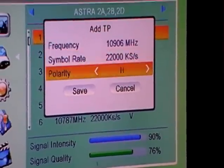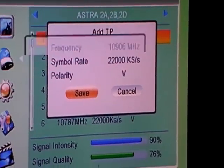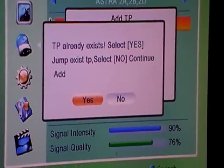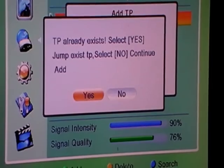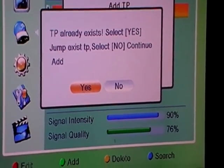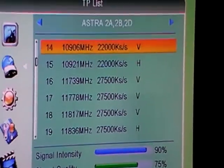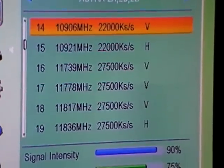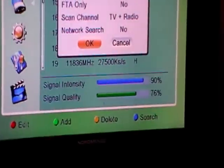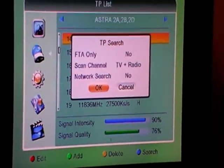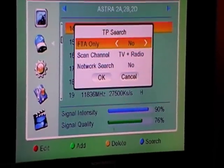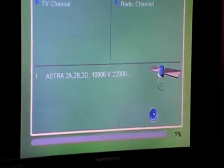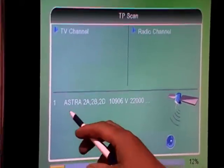The polarity is vertical. When we save, it says 'TP already exists' - select no to continue adding it. It brings us to where it sits in the list. We then press the blue button to scan, choosing free-to-air only - because we don't want encrypted channels - with network search set to yes, then press OK to search that one particular transponder.